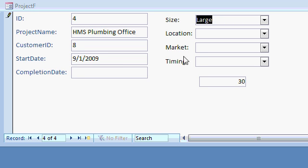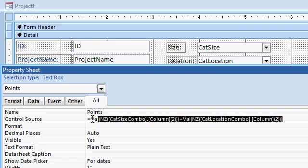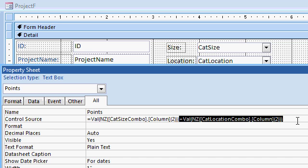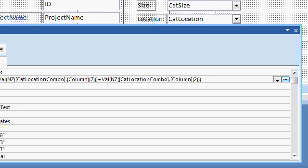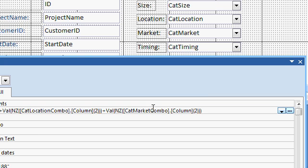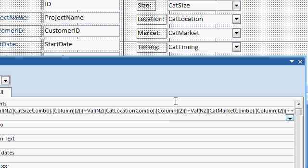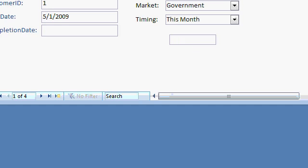Now all I have to do is add in the other two fields in here, which is not hard to do at all. Just to copy one of them. Copy and paste. And we need cat. What's the next one here? Market and timing, right? Cat. Market. Plus. Cat. Timing. It's a little long. That's okay. Save it.